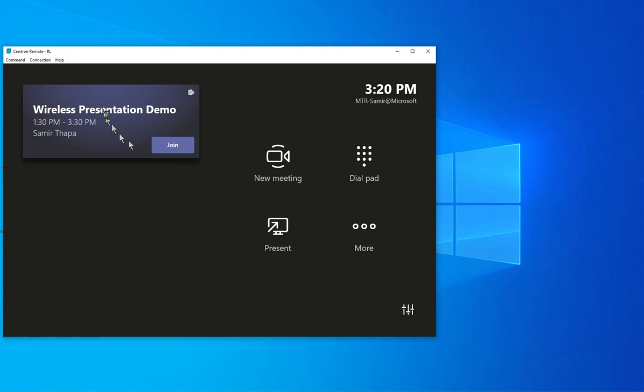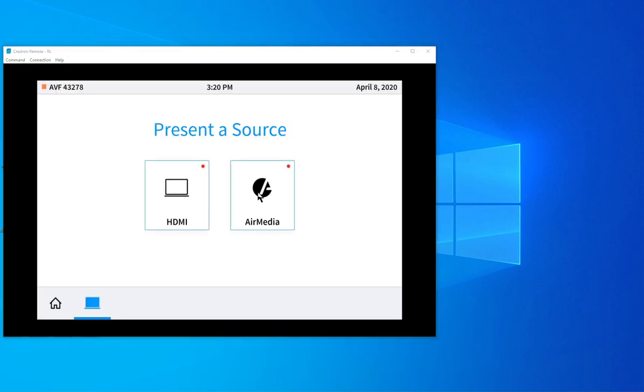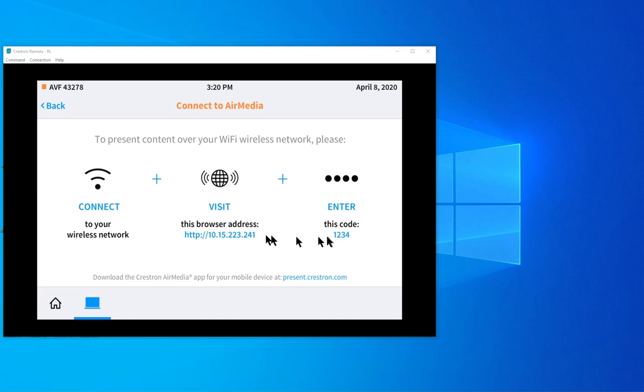So in this demonstration, I'm using a Crestron device. And then at the bottom, three dots, three lines you can see here, the AirMedia is plugged in and there's an IP address of the AirMedia.